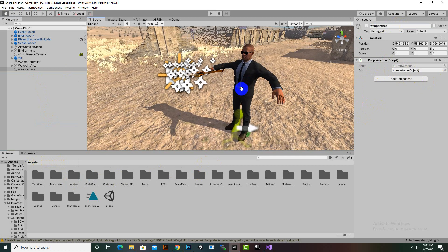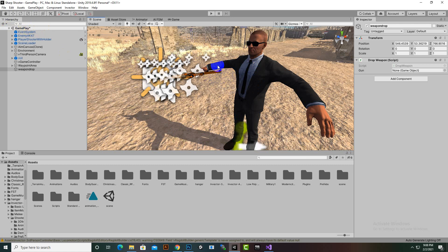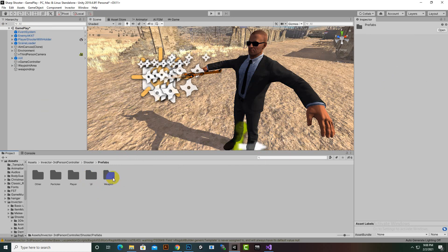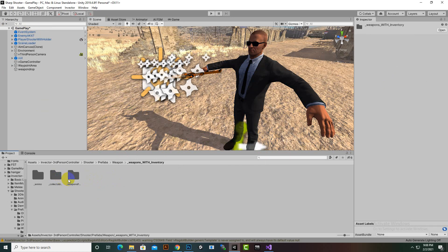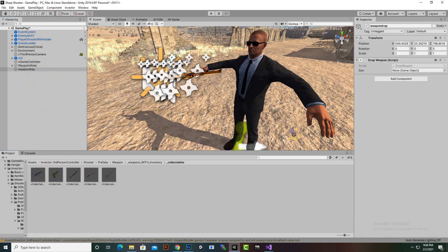In this script you can see we have a slot for Gun, and we want to add the gun which we want to instantiate when the enemy dies. So we will go to Invector Shooter prefabs, then Weapons, then Collectibles, and we will select the AK-47 collectible and drop it into the slot.